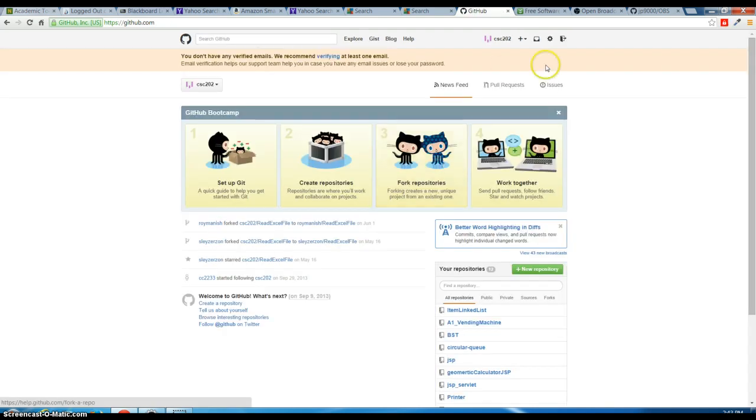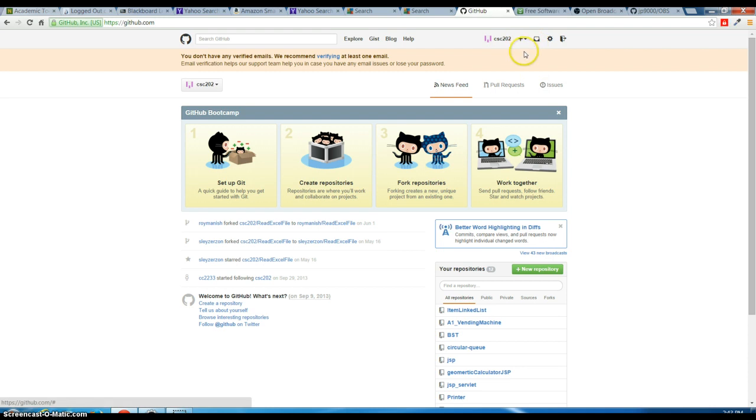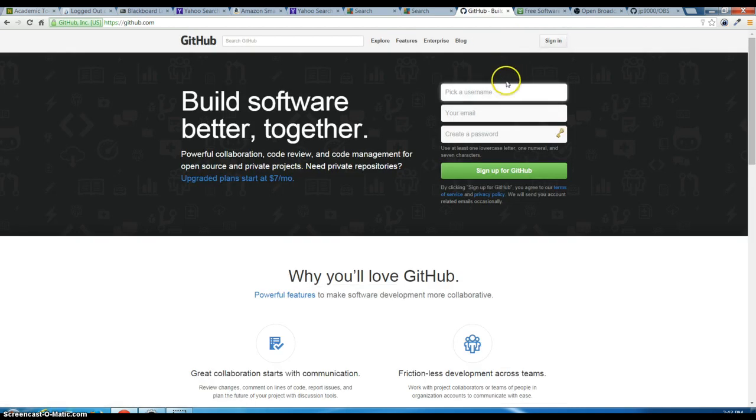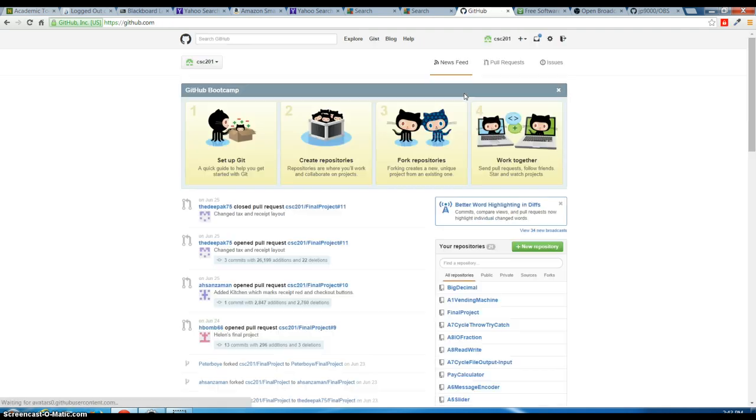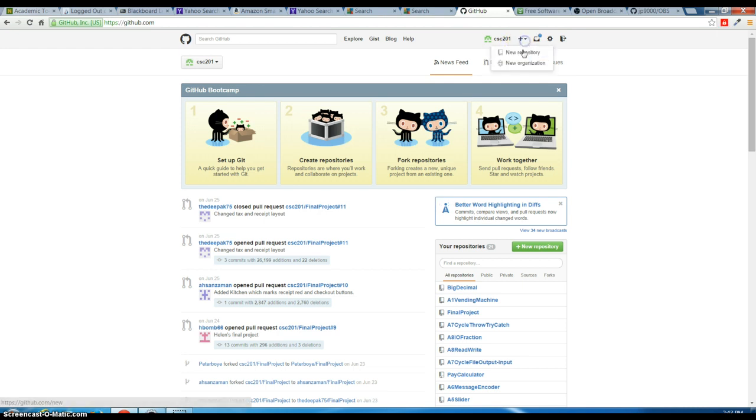Alright, now I'm going to create a new repository. Sorry, I tried to upload to another account so I'm going to sign into CSC 201. Now I'm going to create a new repository.